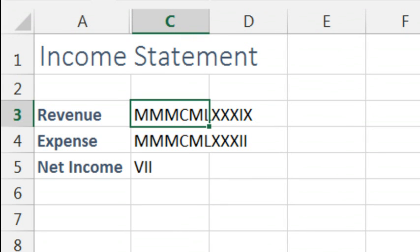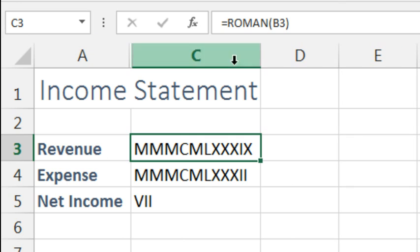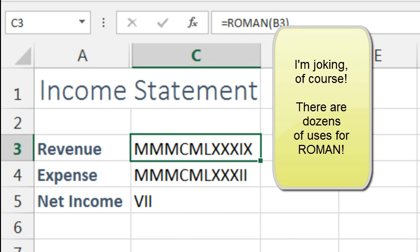Excel has a function to handle this: just come out here to the side and take those numbers and convert them using the Roman function. People at first think I'm serious, but then they realize just how ridiculous that is — it's a great laugh in my Live Excel Seminar. Who possibly could use the Roman function? There is just hardly any use for Roman numerals anymore.